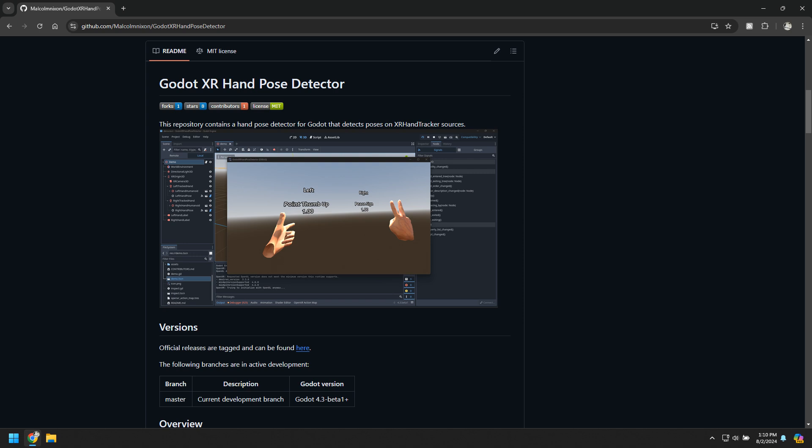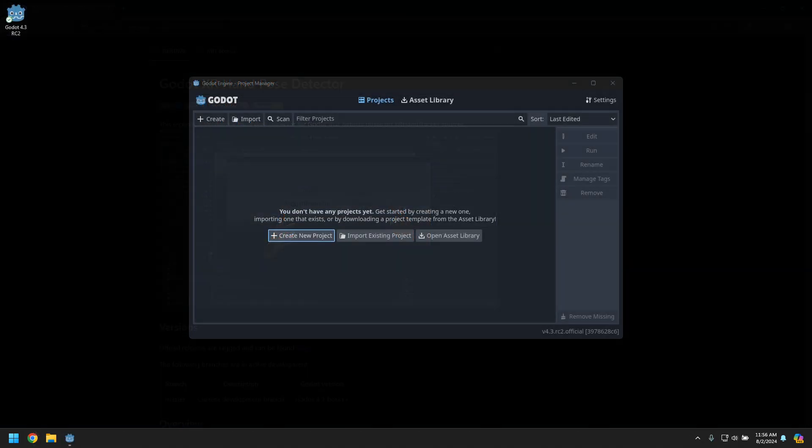A few days ago I released an updated Godot hand pose detector 2.0.0. This version has a breaking change, but it does make it simpler to use. This video is a walkthrough of how to use it.